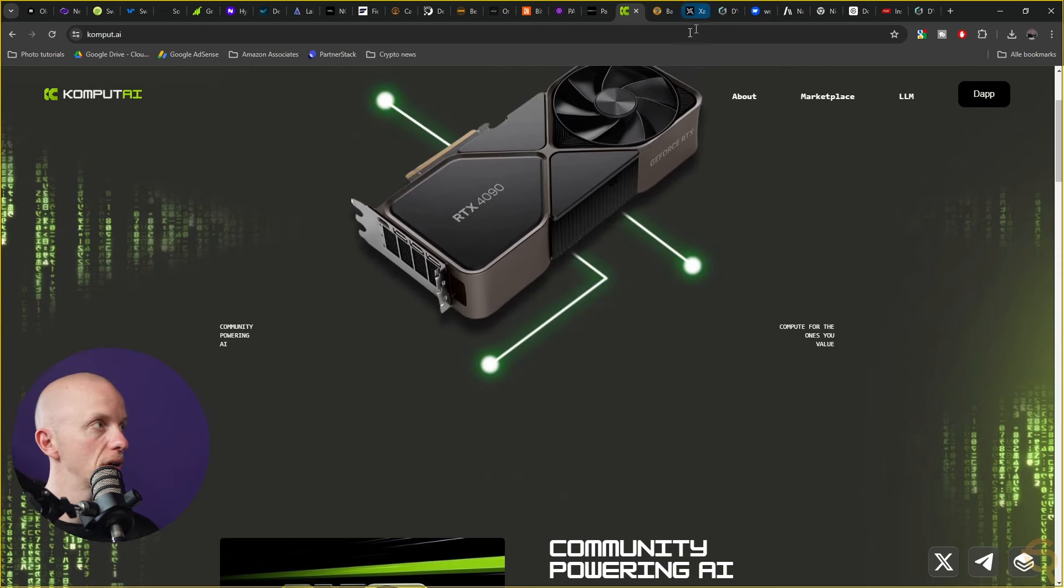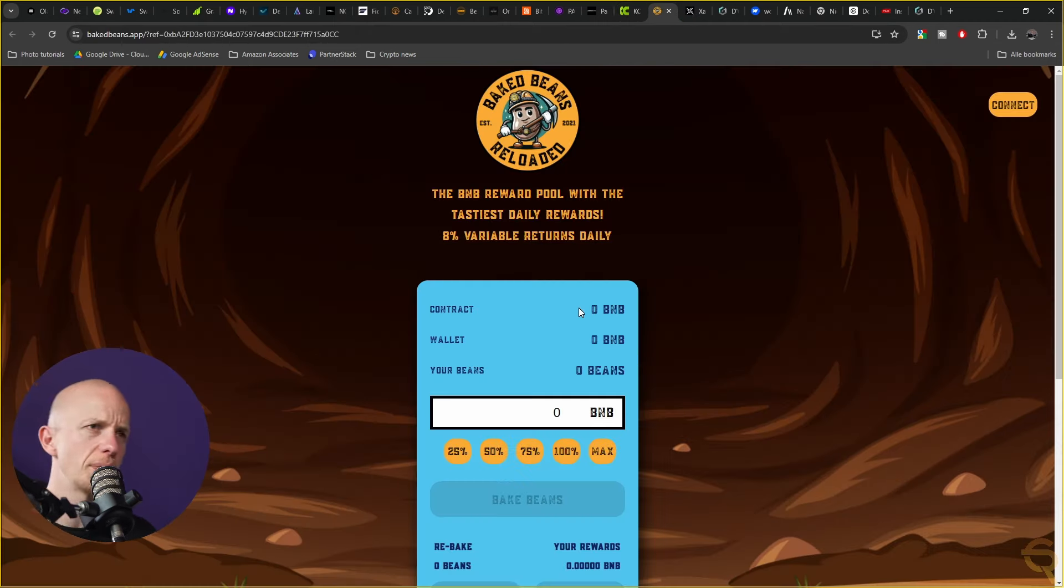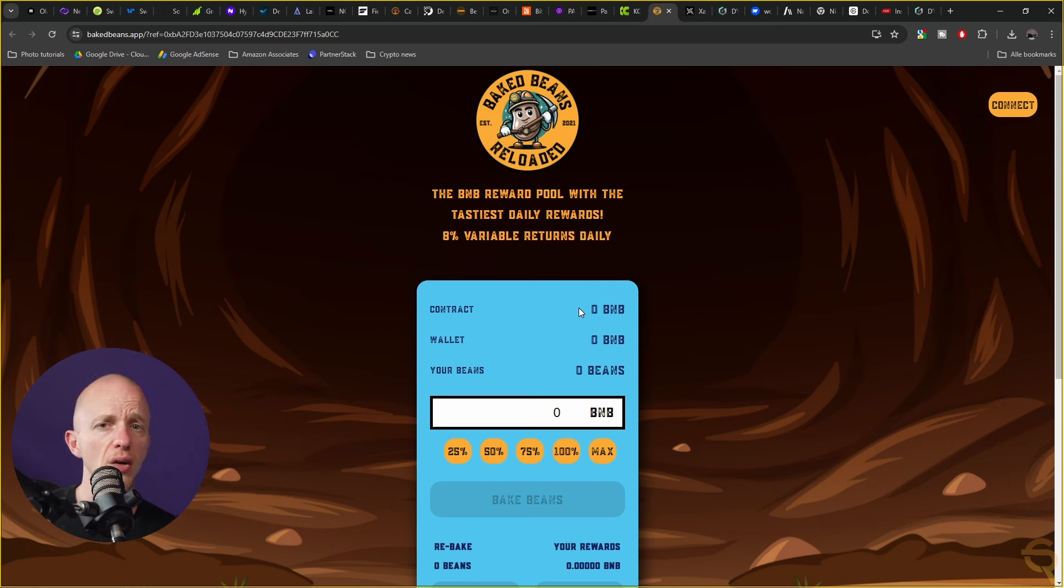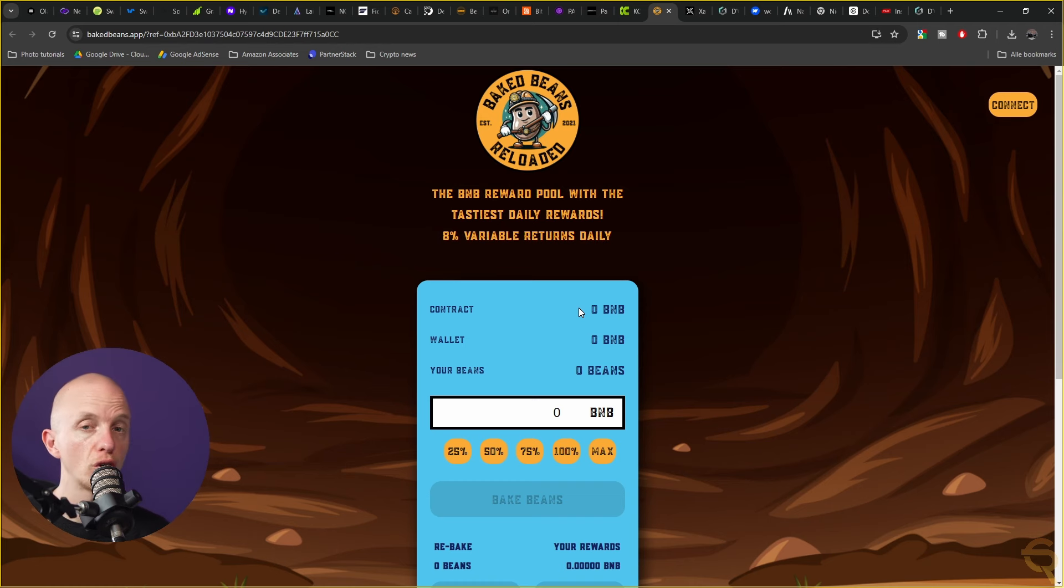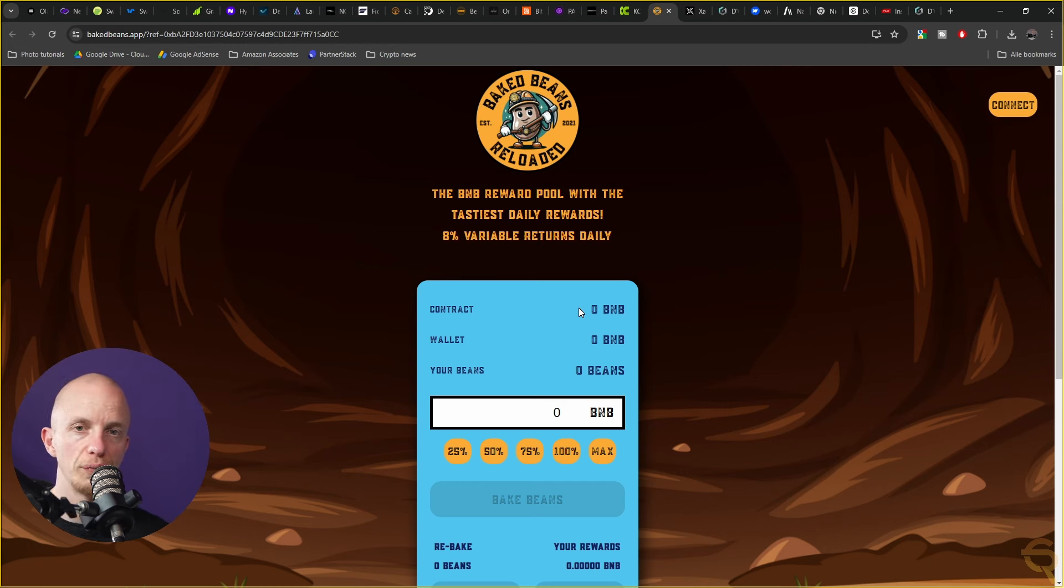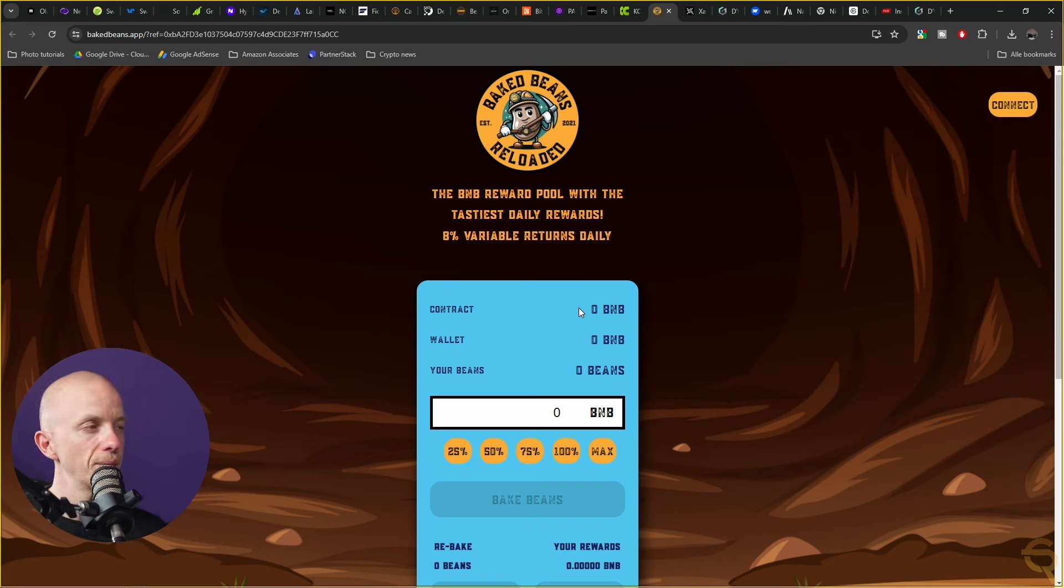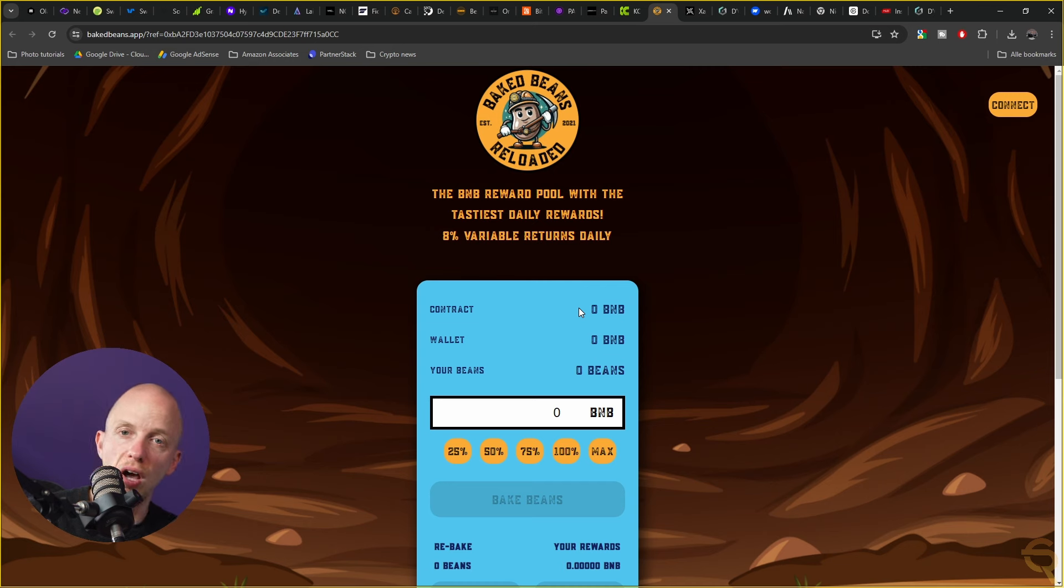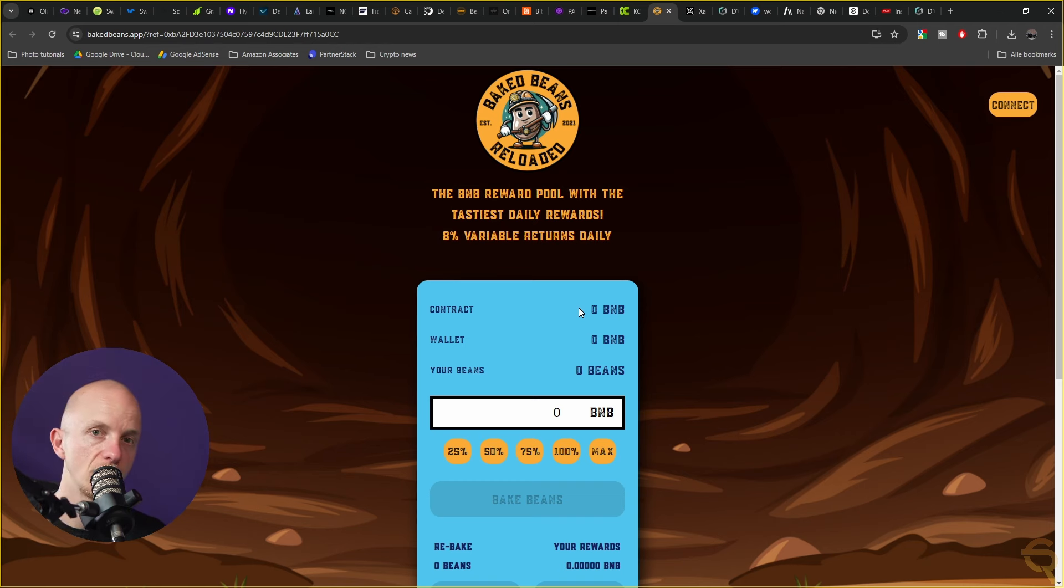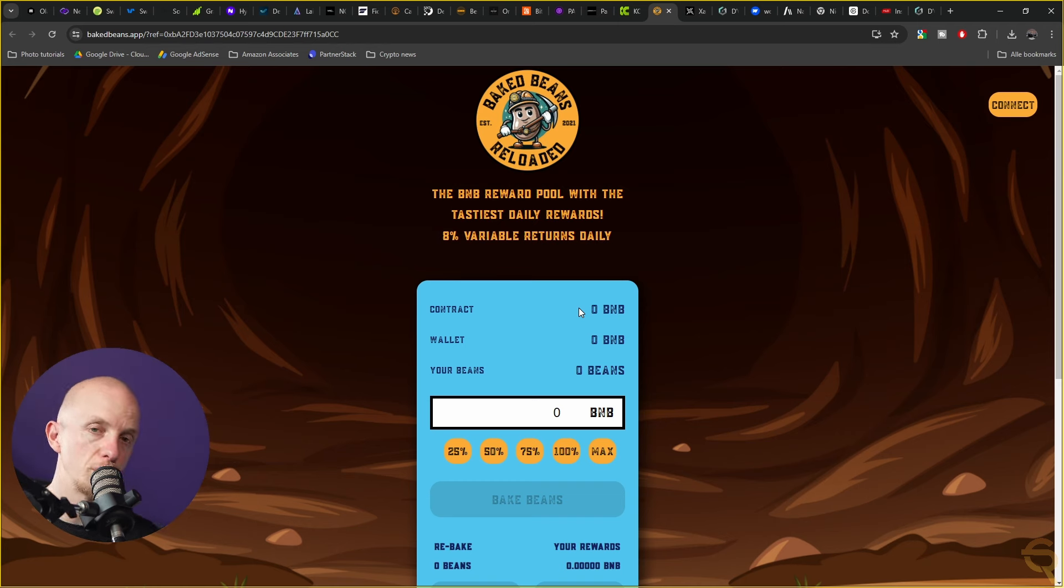Right, then we've got Baked Beans. This was something I never heard of before so I had to figure out what this was. Basically this is a high-risk investment platform built on the Binance smart chain. It offers daily return on investment through its smart contract offering up to 8% daily ROI and 12% referral bonuses. However, as with all high-risk investments, it's crucial for potential investors to consider the risks involved and only invest what you're willing to lose. I'm not going to touch this because it doesn't fit my risk appetite.